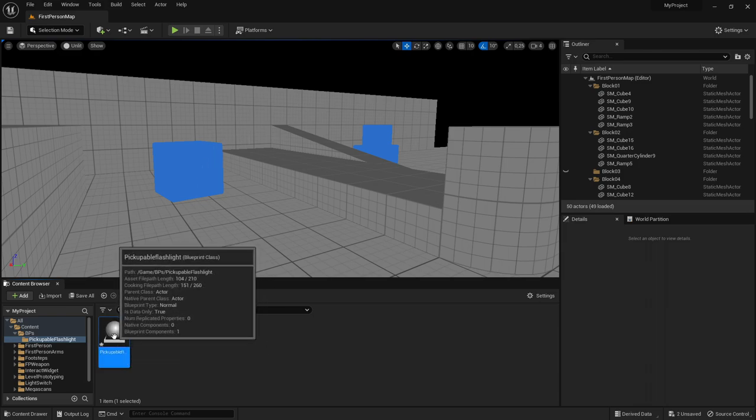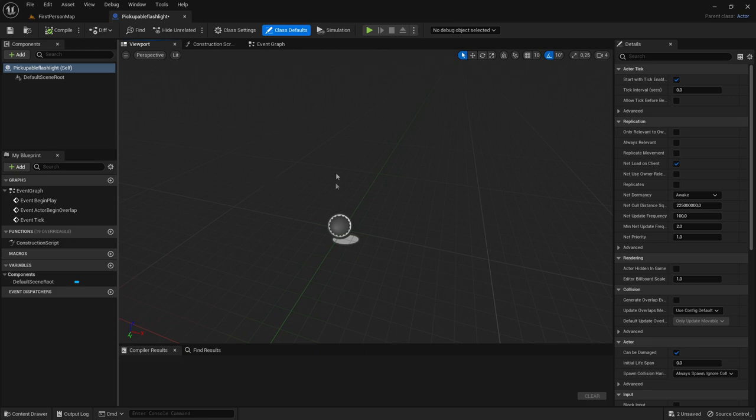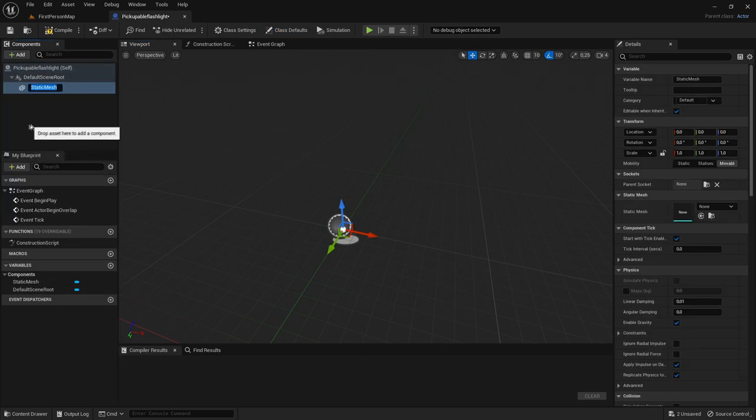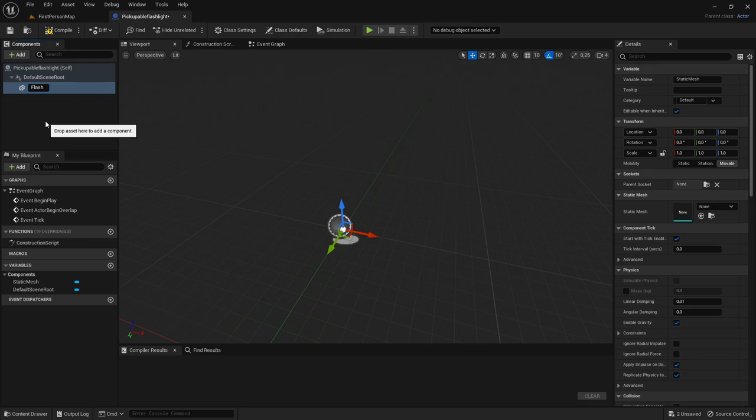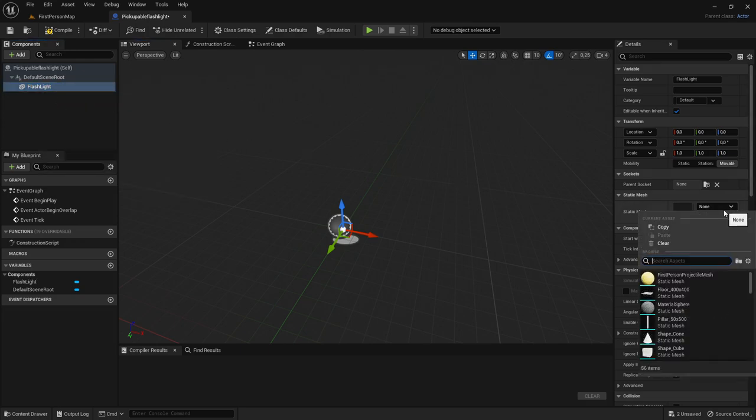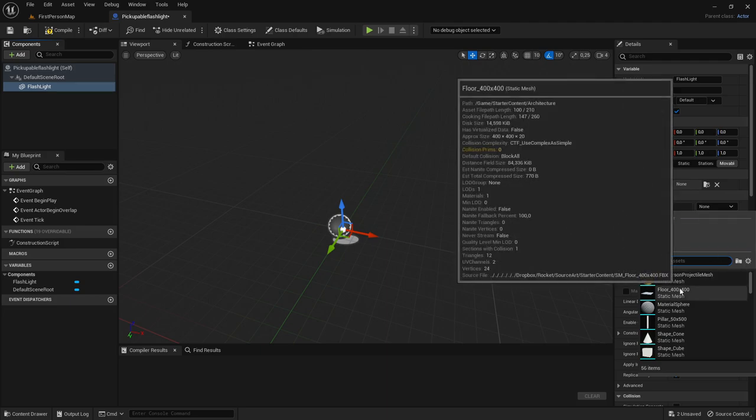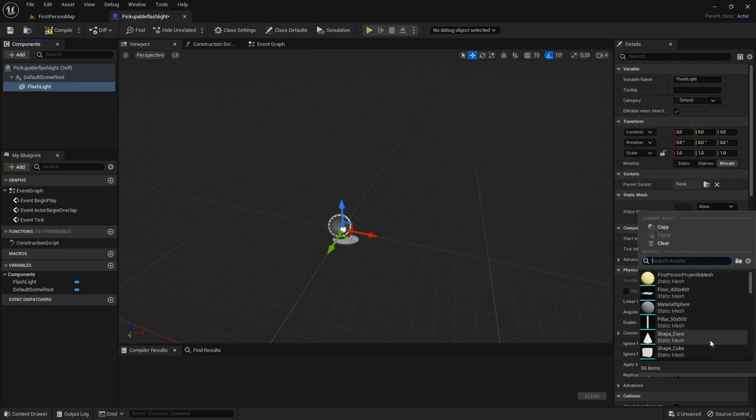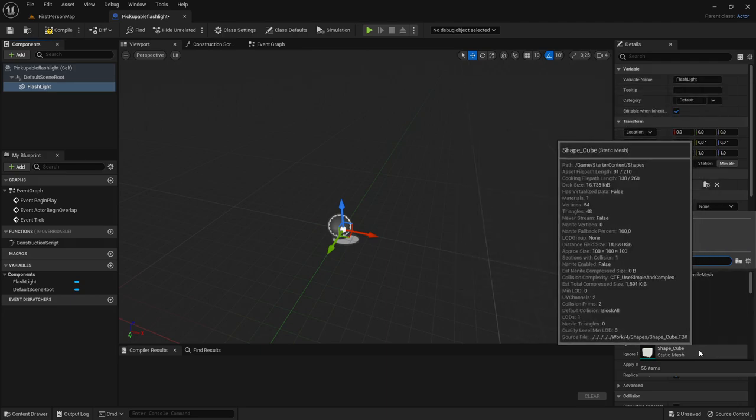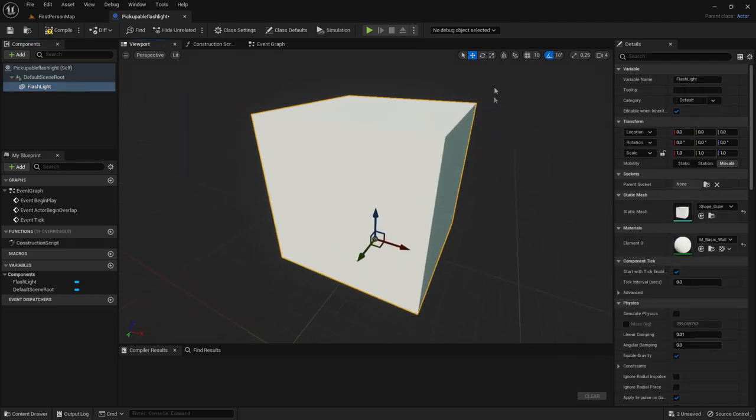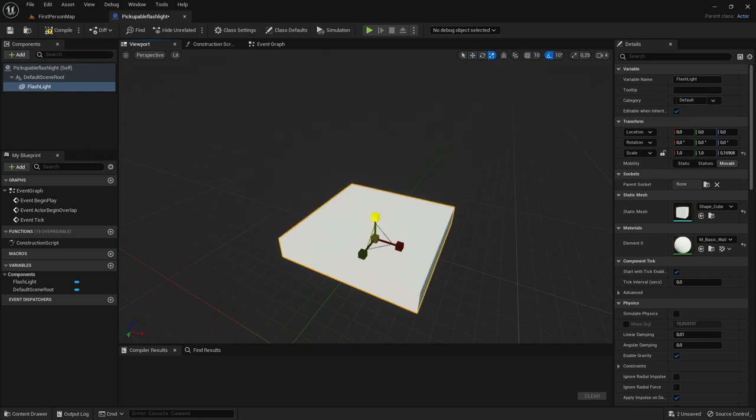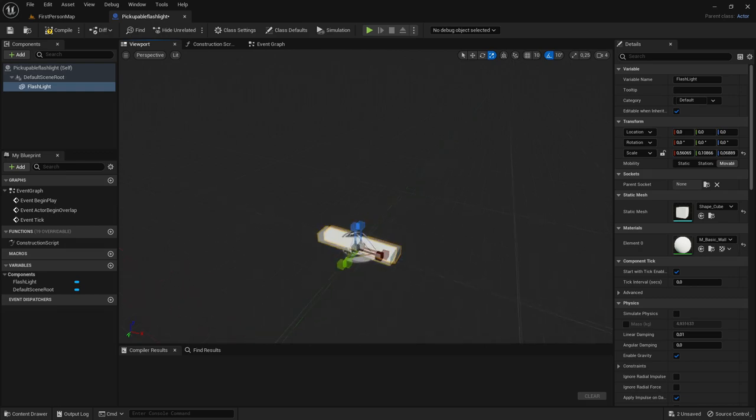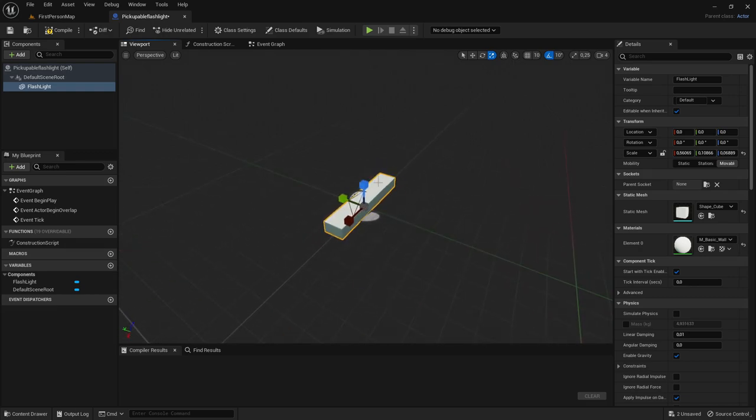Then go to it and in here you will add your flashlight mesh. So add static mesh and call it flashlight. Then you will just choose the flashlight mesh that you have in your game. But in this tutorial I will just choose a cube because I don't have a flashlight mesh right now. So you can choose whichever mesh that you want.